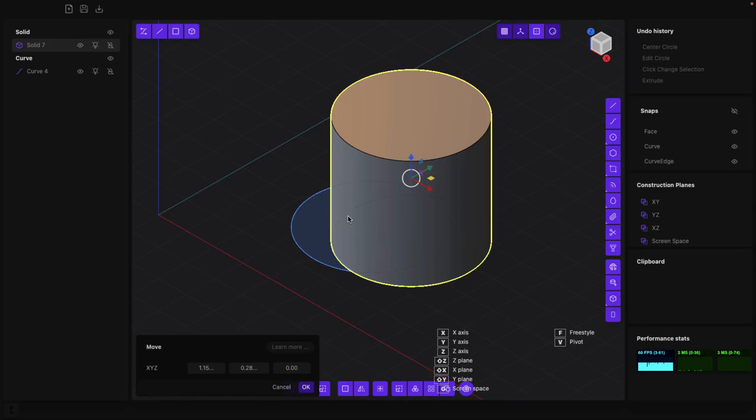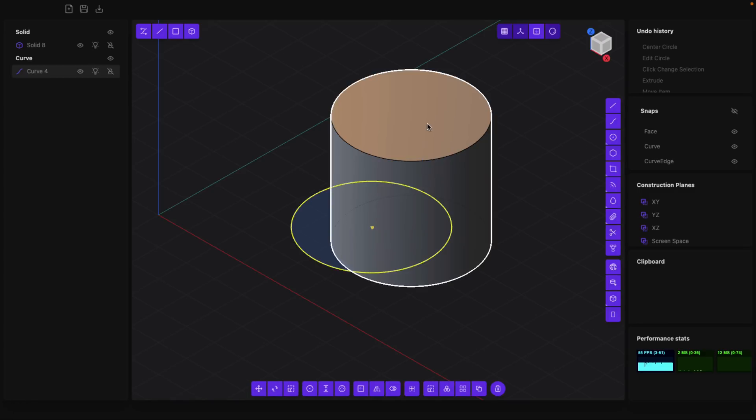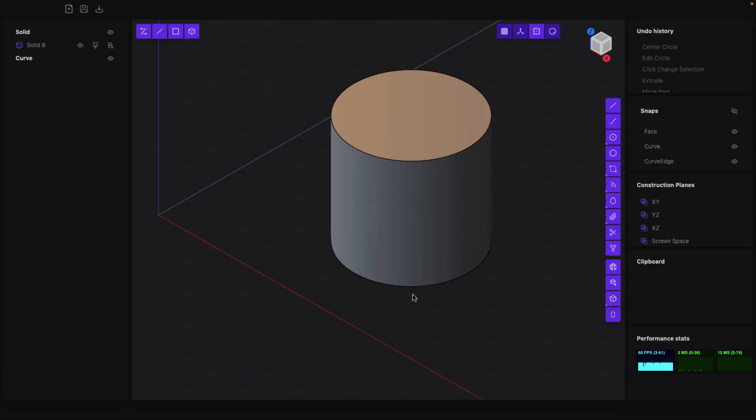By the way, you'll notice we got the source curve that created our shape and our shape itself. If you want to get rid of something, go ahead and click. You'll also notice the delete key was also X, a carryover from Blender as well.